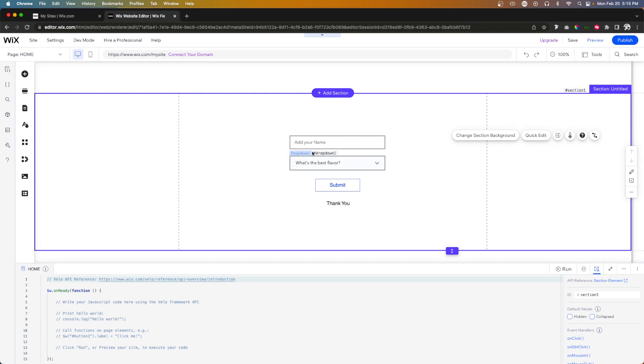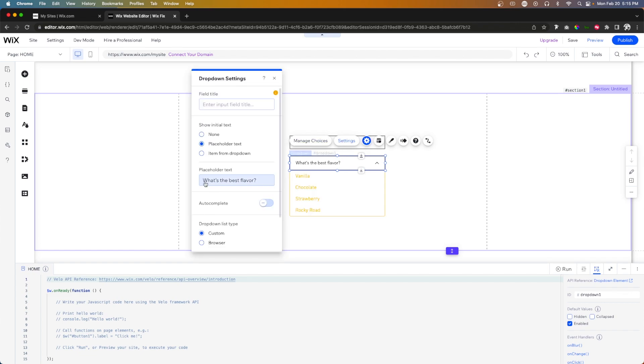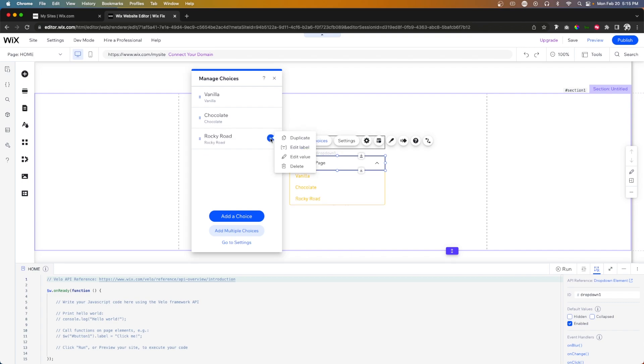So the next thing that we need to do is actually adjust this dropdown. So if we come over to this dropdown, we go into settings. We want to change this placeholder text to maybe it's something like choose a page. Perfect. And now we need to actually manage the choices. So in this video, we only created two extra pages. So we only need two options here.